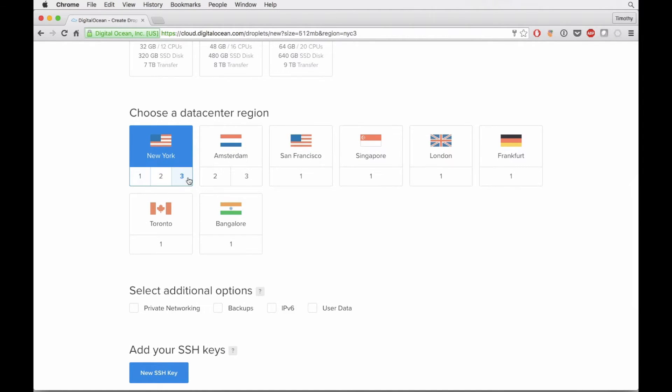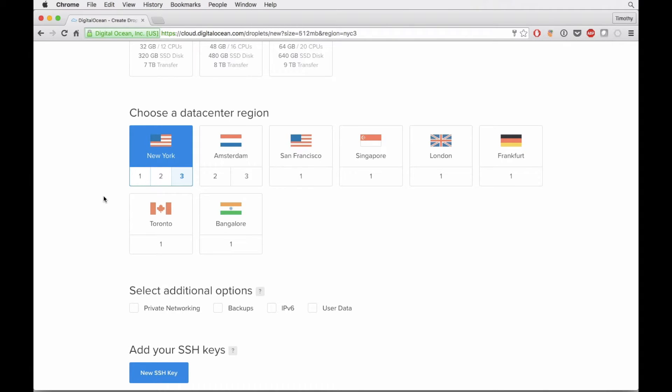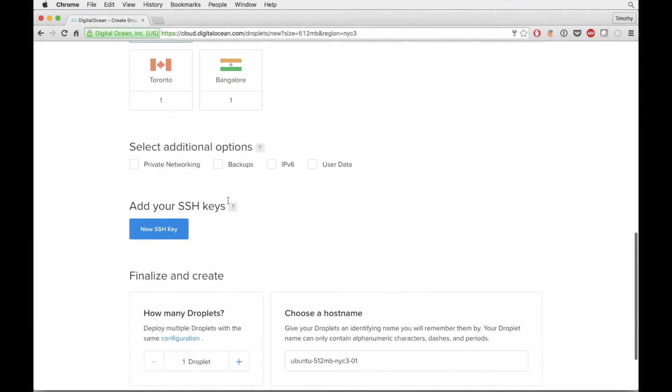You can choose the data center region, which is really useful. I'm in Boston, so the New York data center makes the most sense. And then within that region, there's actually a subset of data centers that you can choose from. So we'll go with New York three.